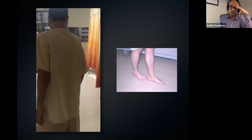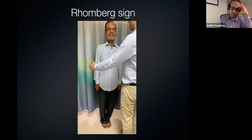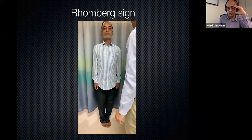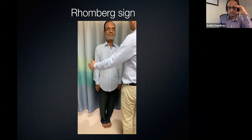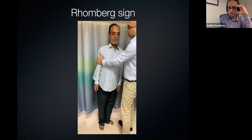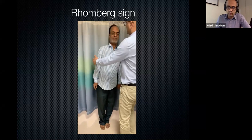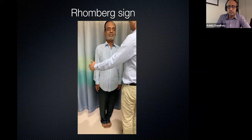Romberg's sign is a sign of posterior column dysfunction, or it can be seen in patients with severe peripheral neuropathy who have loss of proprioception. It is not a sign of cerebellar dysfunction. You ask the patient to close their eyes, eliminating the visual cue the cerebellum is getting, and because the posterior column sensory proprioception is affected, the vestibular input alone cannot balance the person. The person sways or sometimes falls — that's the classical Romberg's sign.